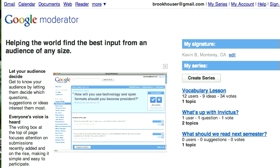What Google did at the Google Teacher Academy was use Moderator as a means to get participants to suggest ideas for the next sessions — what topics people were interested in, or to propose ideas for mini-sessions and what they called the unconference.